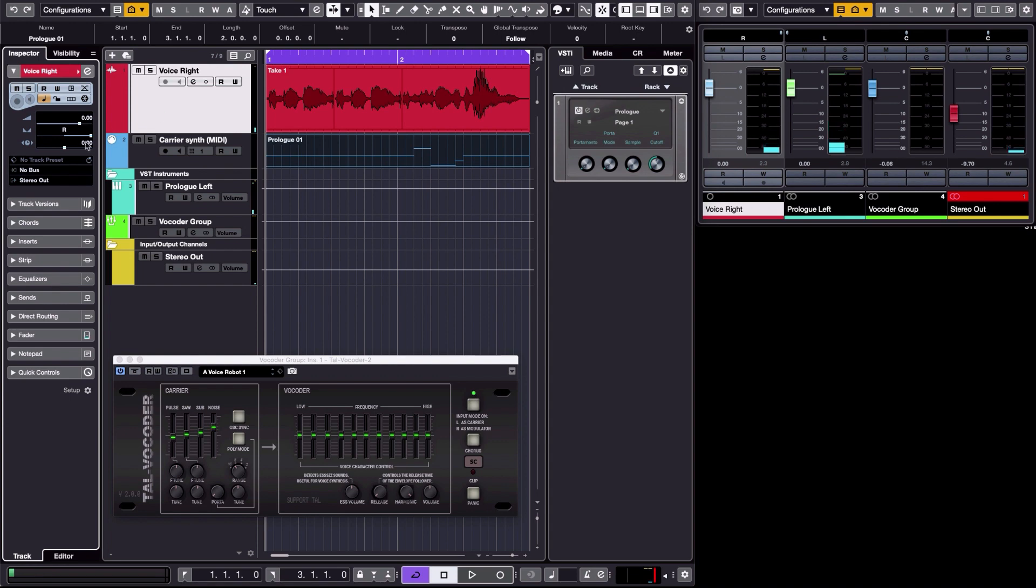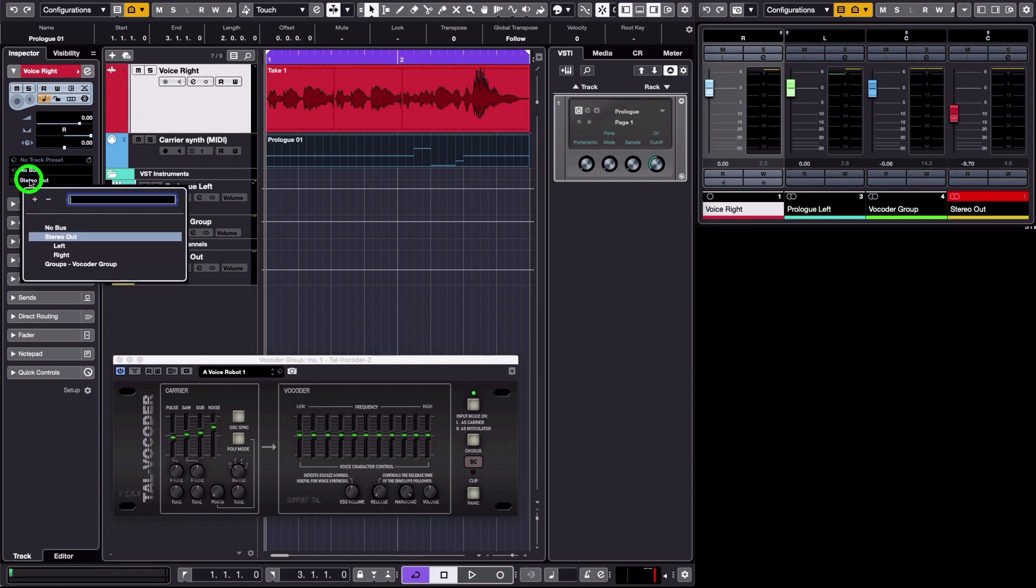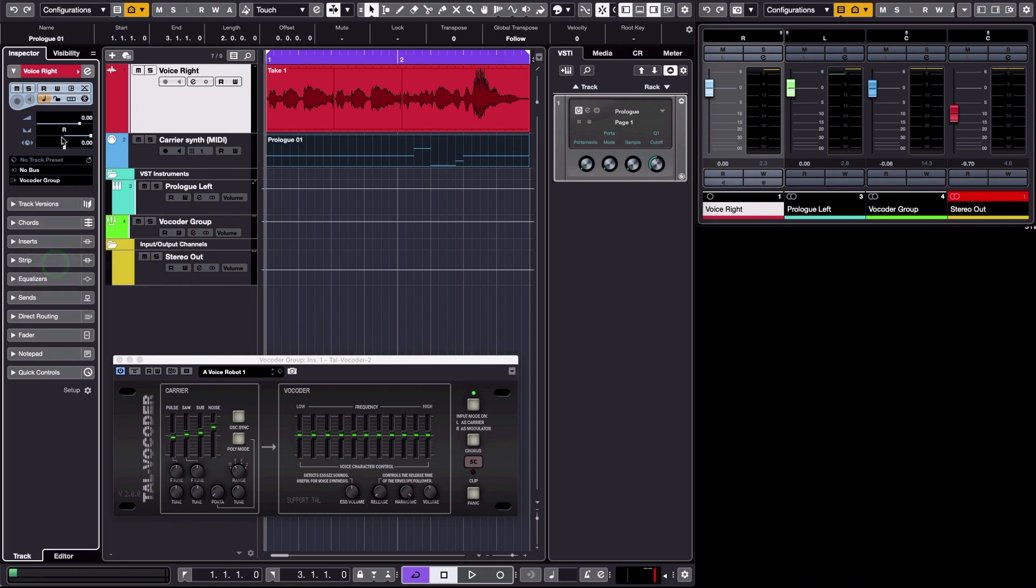It's panned to the right, so that's why you heard it on the right channel if you have stereo speakers. And in the same way, in order to make it work, you need to send it to the vocoder group. And since it's panned to the right, it's going to be considered by the plugin as the modulator.